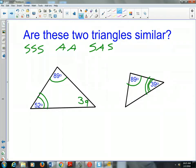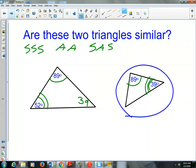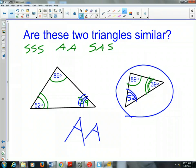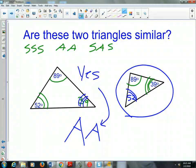So this angle is 39°. And in the triangle on the right, 180 − 89 − 39 = 52°. So we do have a 52° angle in both triangles and a 39° angle in both triangles. These two triangles are similar by the angle-angle similarity postulate — two angles from one triangle are congruent to two angles in another triangle.